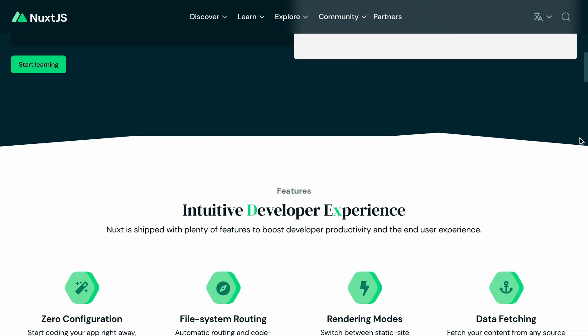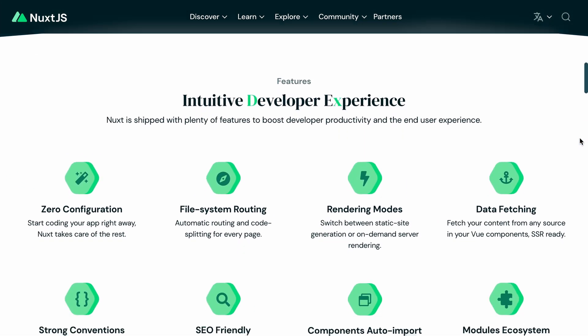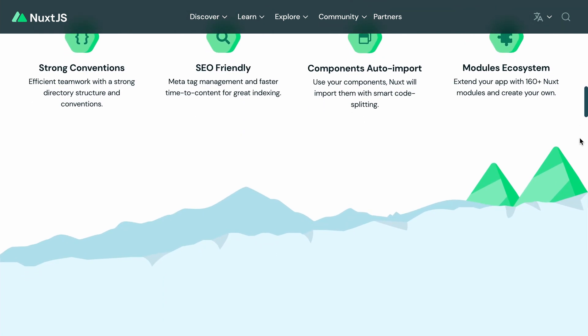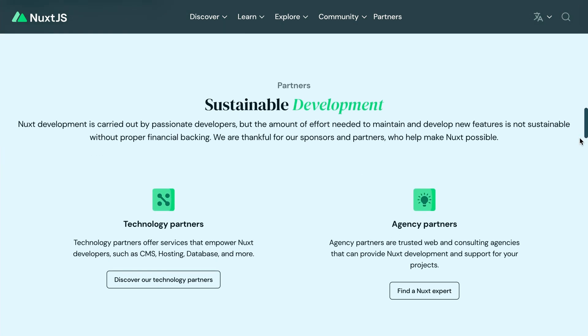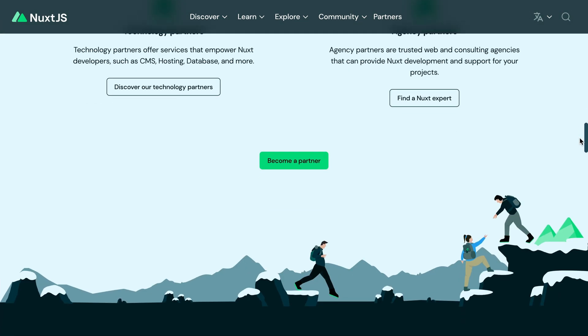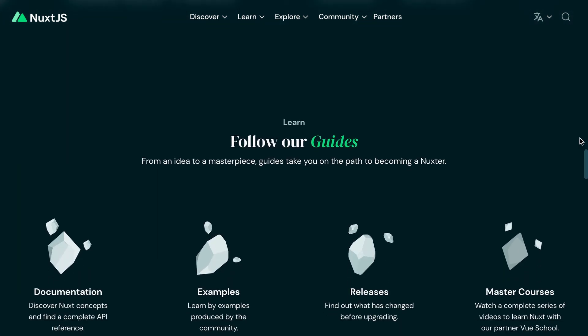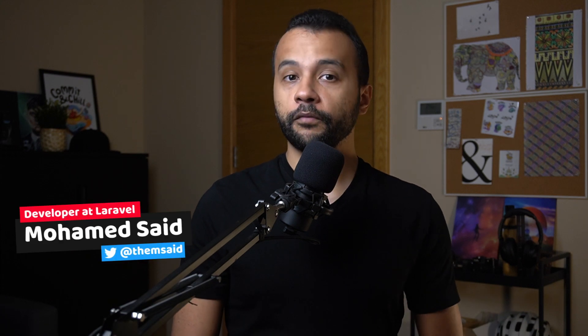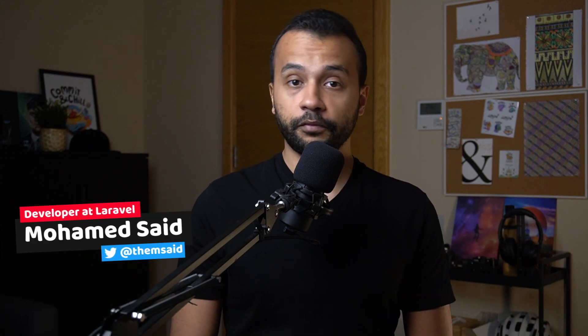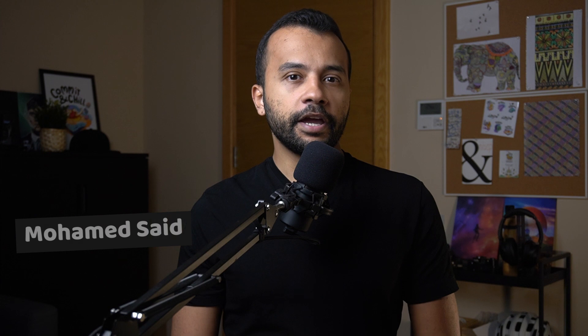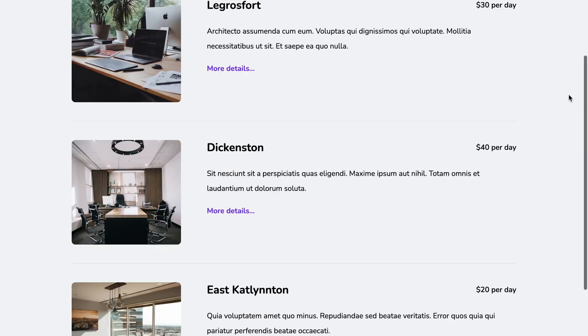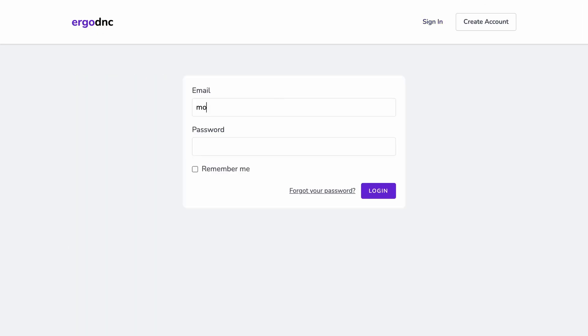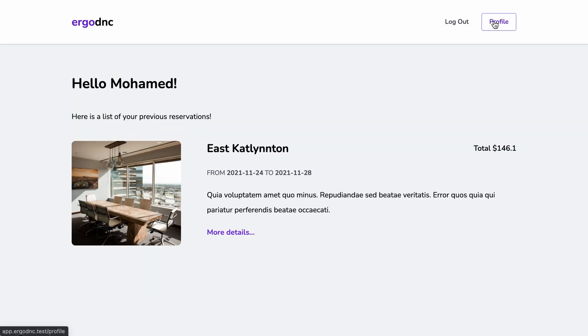Nuxt.js is a framework for building Jamstack websites that are super fast and super SEO friendly. It's built on top of the great Vue JavaScript framework. Nuxt.js can be perfectly combined with any kind of backend, including Laravel backends. In this video, we're going to use Nuxt.js to build a frontend that interacts with a Laravel REST API to authenticate users and fetch data.